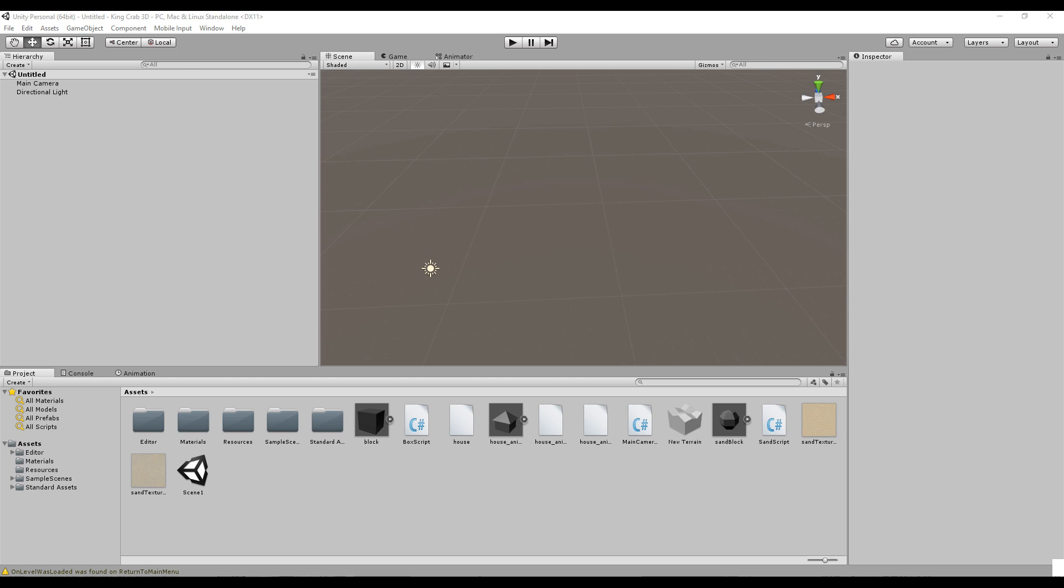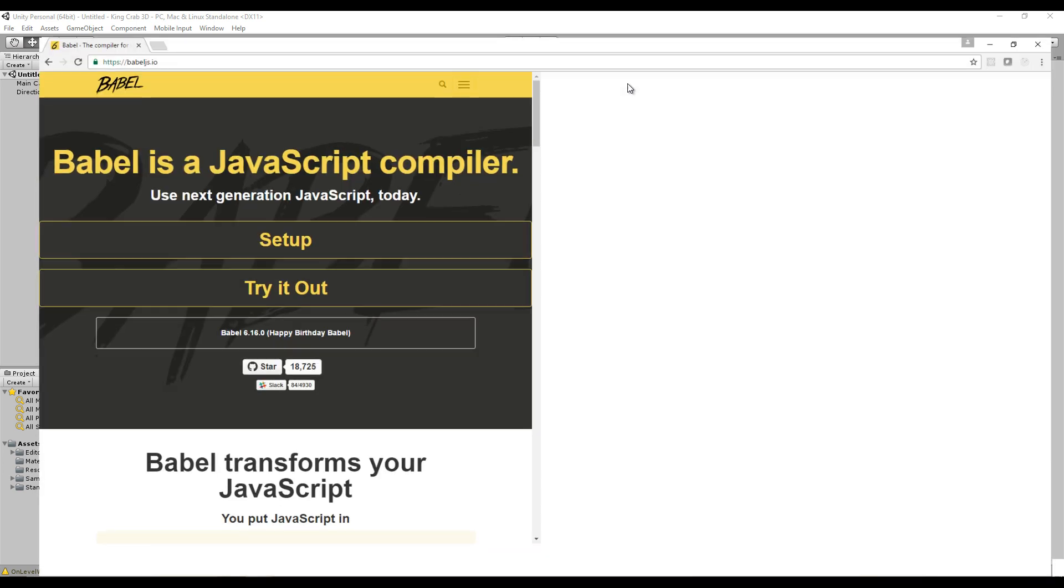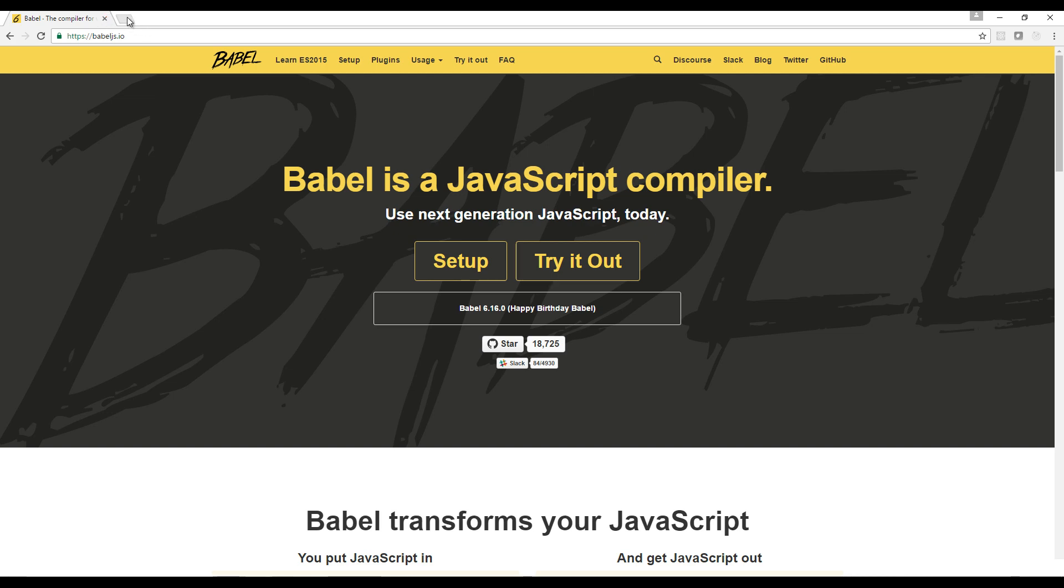For the longest time I called it Babel and I still do because I just see that word and I think Babel. But anyway, what Babel does for us is it allows us to write modern JavaScript that works in older browsers. The latest version of JavaScript is ES6, also known as ECMAScript 2015. ECMAScript is the specification, which is like the dictionary or the Bible of what JavaScript is, and browsers implement those specifications to the best of their abilities.